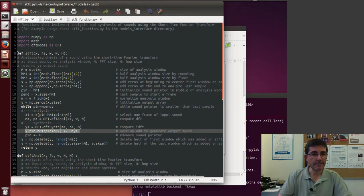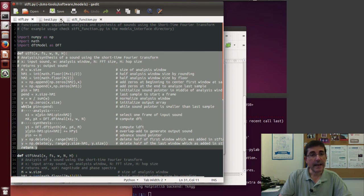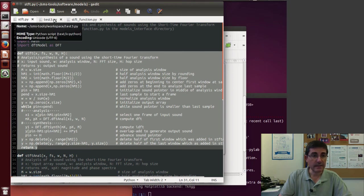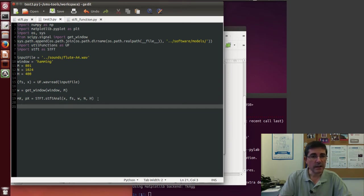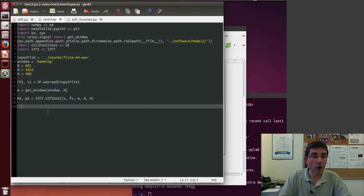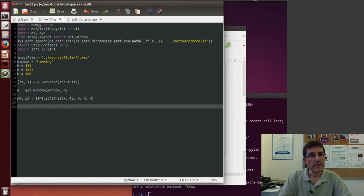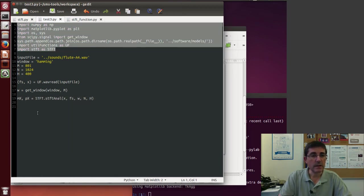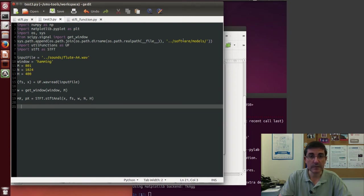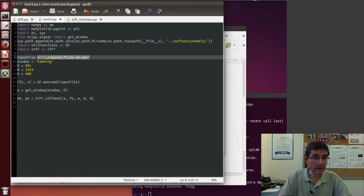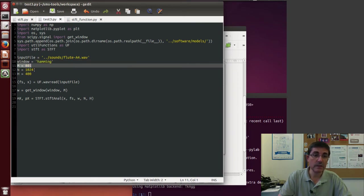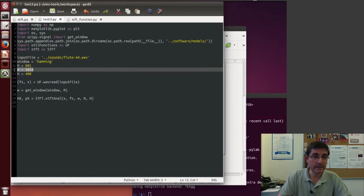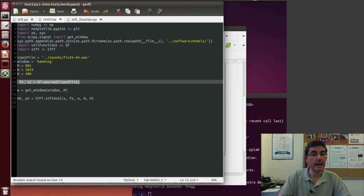So now we have this function that returns a sound, and let's use it. Let's write some code to use this function. So this is a little script that I wrote to call the STFTANAL, in which I first have to get all the packages required including the actual STFT function. So this comes from the models directory, and then I can get a file, define the window, and then define the size of the window, the FFT size, and the hop size.